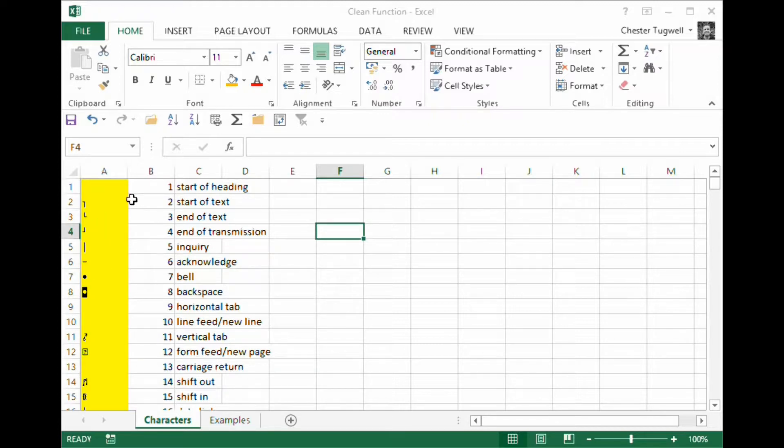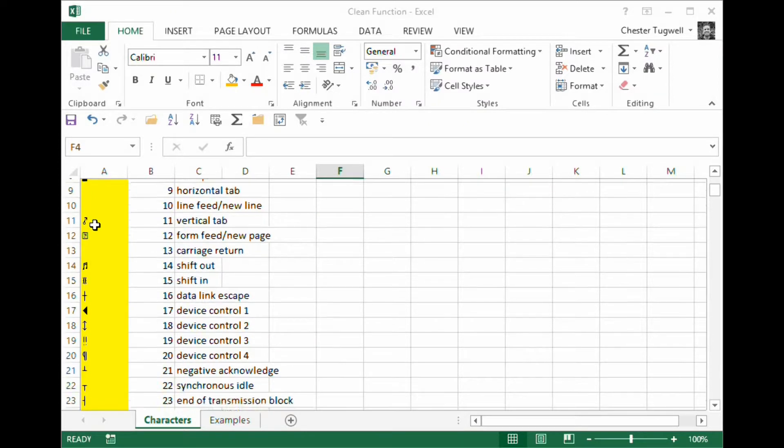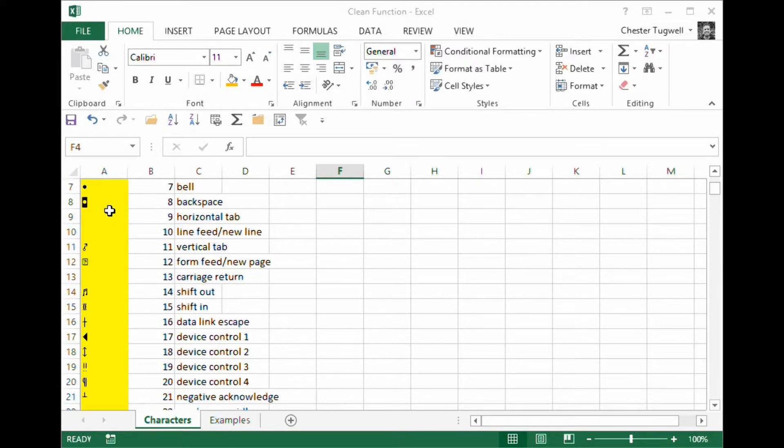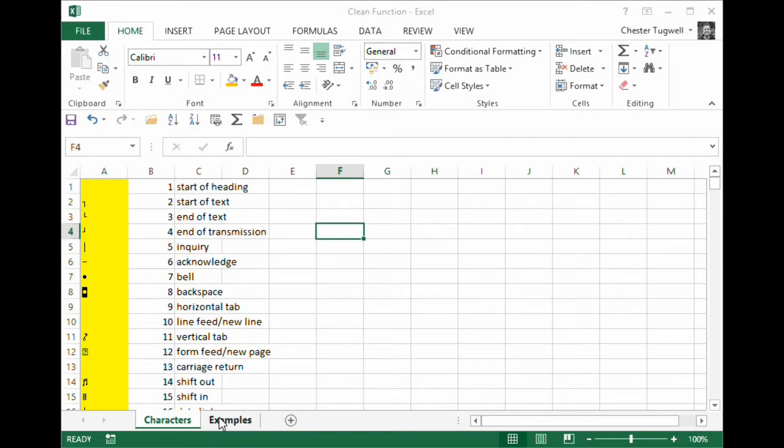Now, to get rid of any of those non-printed characters, you can use what's called the clean function. So let's just try that. Any of these characters can be stripped out of text using the clean function.